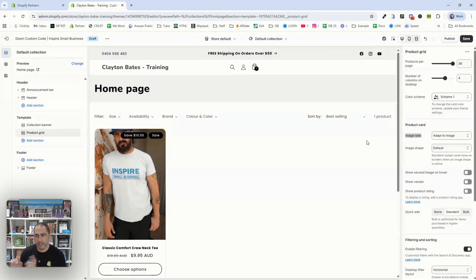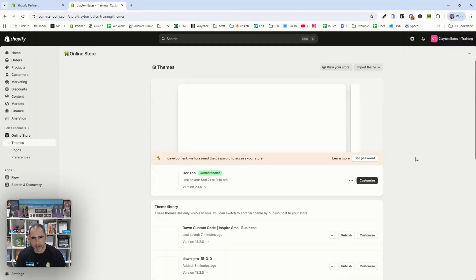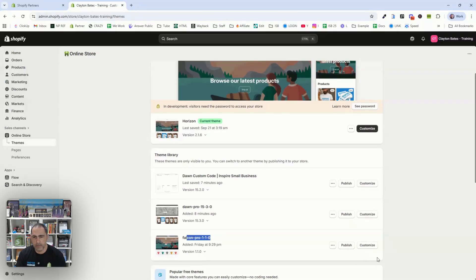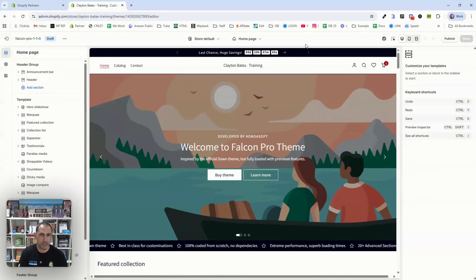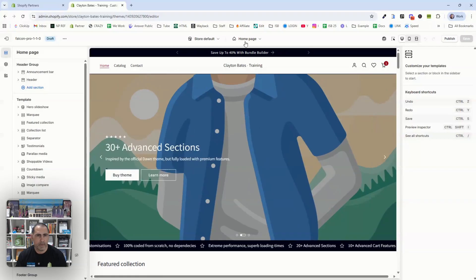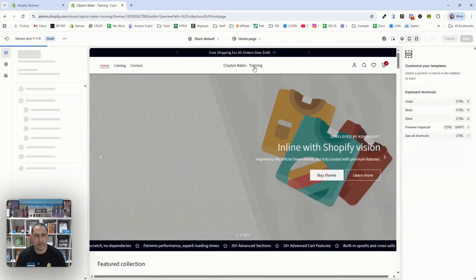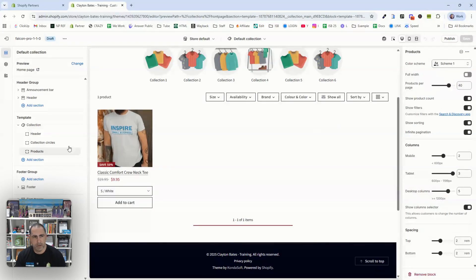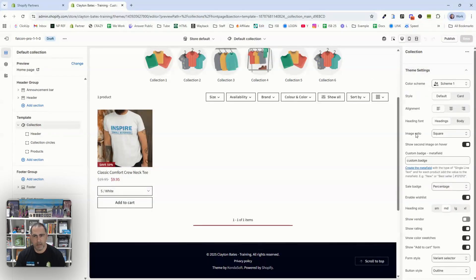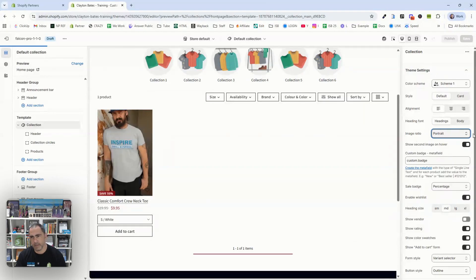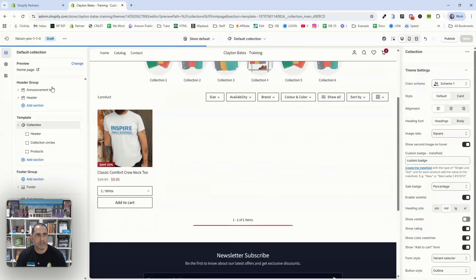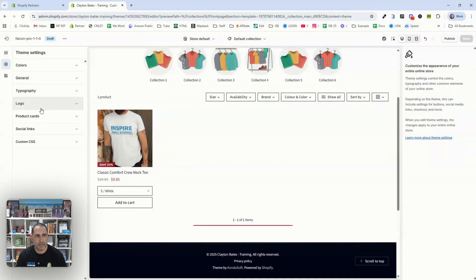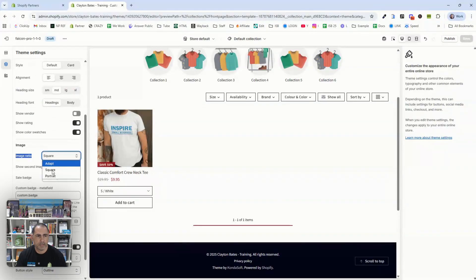Just so you know, this Dawn theme — my team actually coded in over 100 extra options on top of Dawn. If you want this same theme, jump into my School community, there'll be a link below. It's like a turbocharged version of Dawn. There's also another theme called Falcon Pro — it's a third-party theme, I normally don't recommend third-party themes, but this is a really good bang-for-buck theme. It works very similarly. You go to the collection, click Products, and there will be something to resize images. Some themes also have Theme Settings with a product card section where you can change the image ratio.